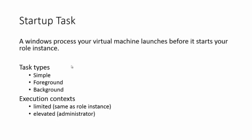There are three task types: Simple, background, and foreground. For a simple task, system waits for the task to exit before any other tasks can be launched. For background tasks, system doesn't wait for the task to exit. Foreground tasks are similar to background tasks, except a role is not restarted until all foreground tasks exit. The task can be any Windows executable or a batch script. And startup tasks can be launched with either limited privilege or administrative privilege.